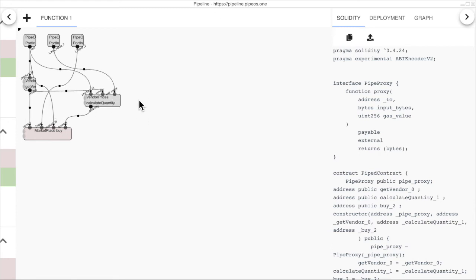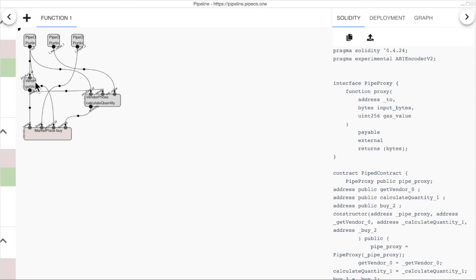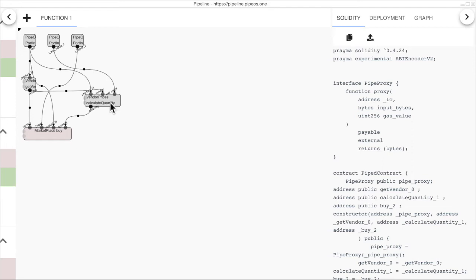The flow is, we want to automatically buy a product from the marketplace contract. So, this new pipeline contract will choose a vendor from the vendor registration contract based on a product ID and the criteria in the contract. And then the vendor prices contract will calculate the quantity of the product based on the product ID, the chosen vendor and the amount of ether that we sent to the contract. Finally, we can buy the product from the marketplace.